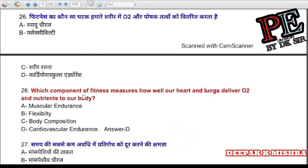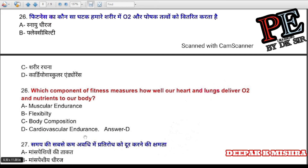Question 26: Which component of fitness measures how well our heart and lungs deliver oxygen and nutrients to our body? (a) muscular endurance, (b) flexibility, (c) body composition, (d) cardiovascular endurance. Correct answer is D — cardiovascular endurance.